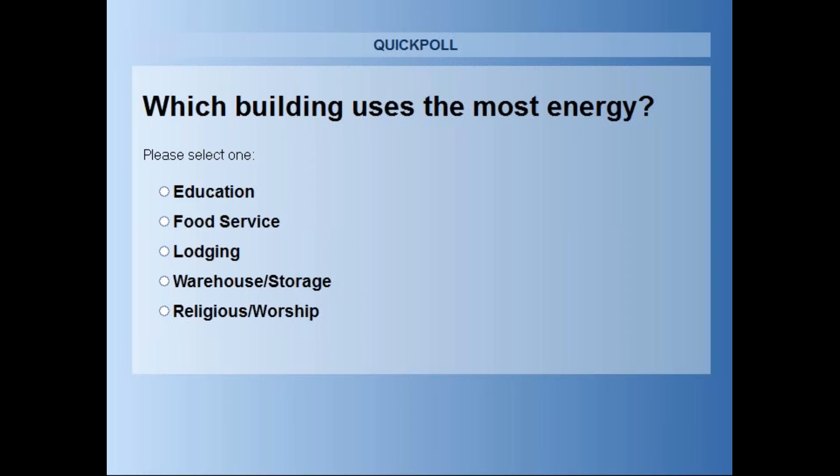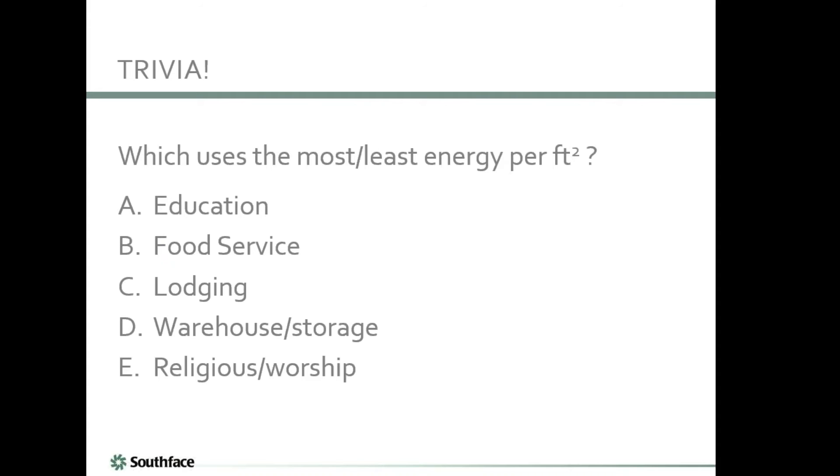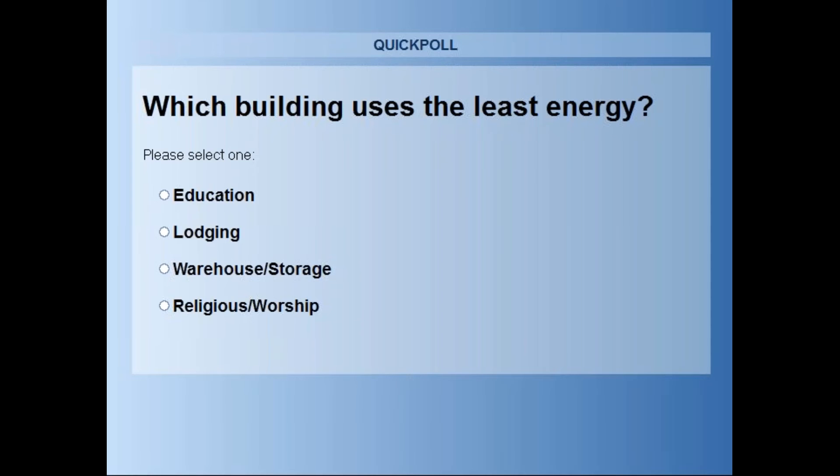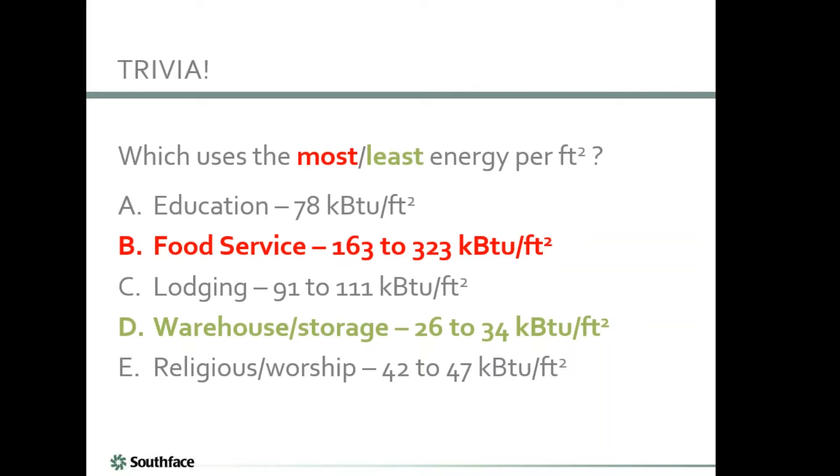Let's start with a simple trivia question. In a minute you'll get a poll about which building uses the most energy: education buildings, food service like restaurants, lodging, warehouse or storage, or religious worship buildings? It looks like we have almost a tie between food service, lodging, and education. Food service actually has the most energy used per square foot. If you think about it practically, there's a lot of electricity and gas being used, plus heating and cooling for customers. This makes sense.